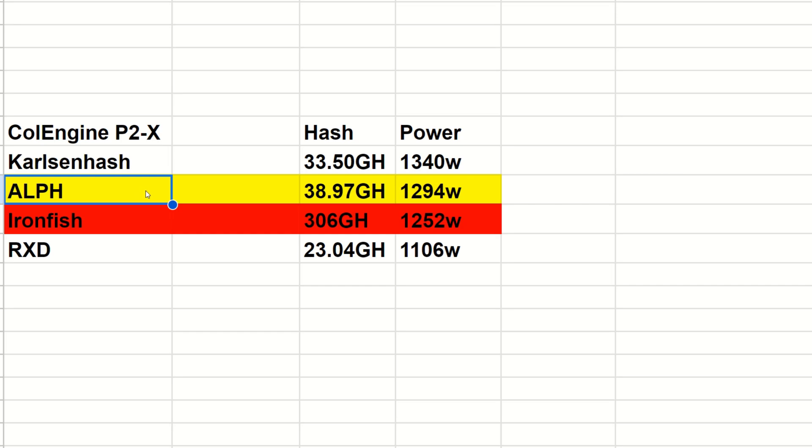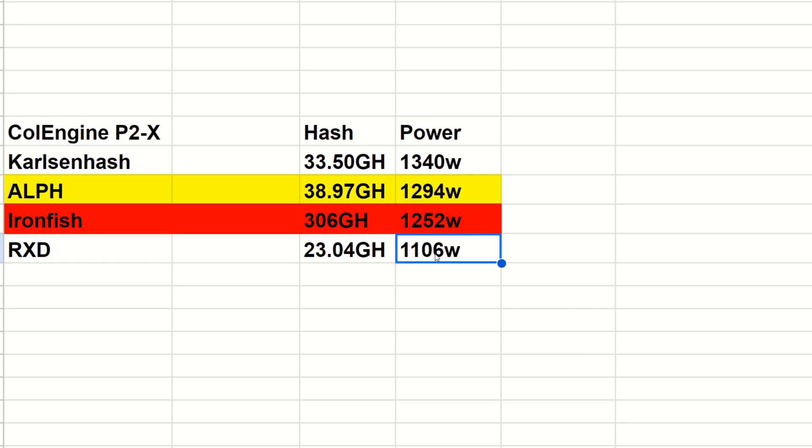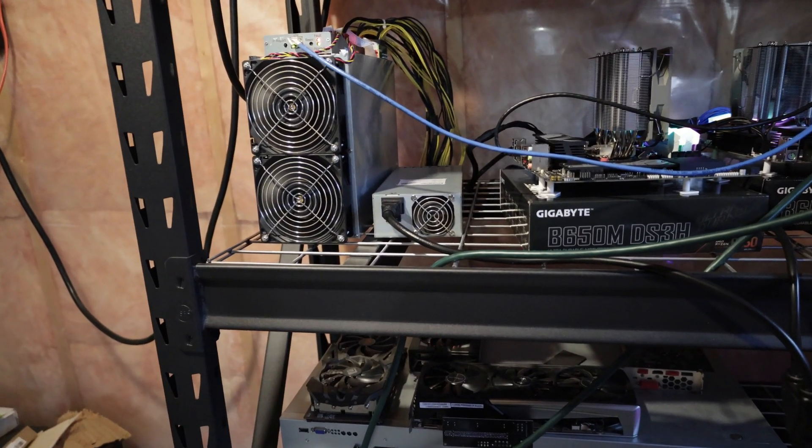Iron Fish, which is red, so there's not really a point in looking at it anymore, but it was 306 gigahash at only 1252 watts. Radiant, which is still available to mine and probably always will be unless an ASIC comes eventually, 23.04 gigahash at 1106 watts. The interesting thing here is Radiant on other FPGAs did seem to use more power, where this one is actually the least amount of power out of all these FPGA coins. It didn't take very long to get to the numbers, but it did take me almost two weeks at three days per algorithm to really test this miner.